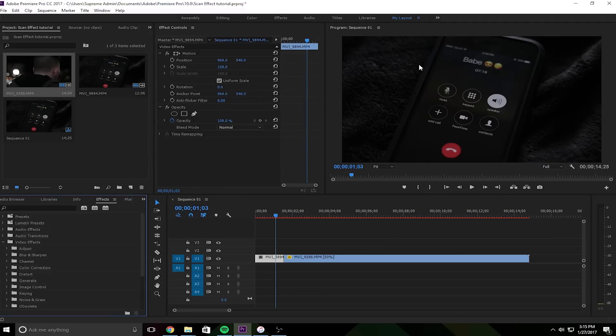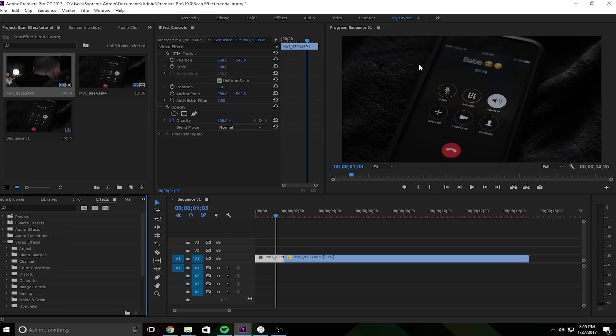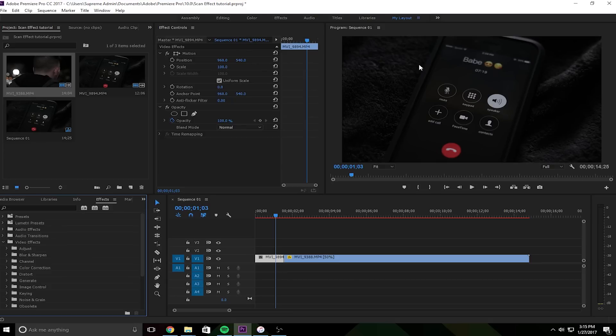Yo guys, what is up, it is Nate Agin from Agin Visuals here and today I'm bringing you a new tutorial on the scan effect. So I used this in my last video called I Don't Love You Anymore. If you haven't seen it yet please check it out and support it. I'm trying to come out with more short edits like this while working on bigger stuff. Anyway, I'm gonna show you an example and then we'll get right to it.